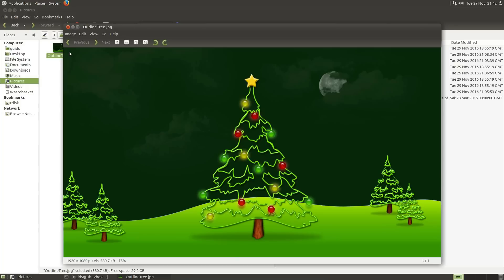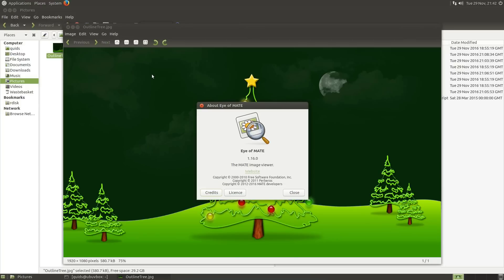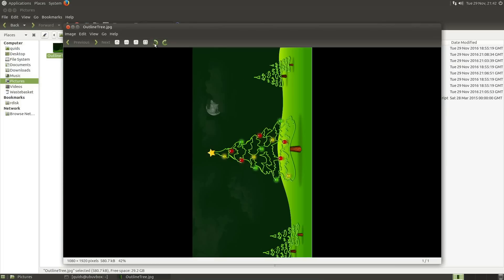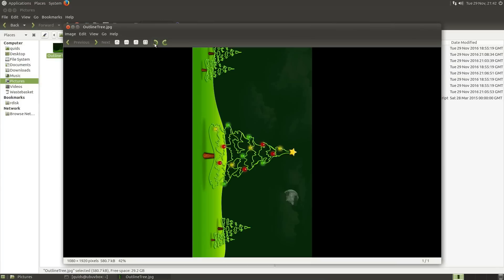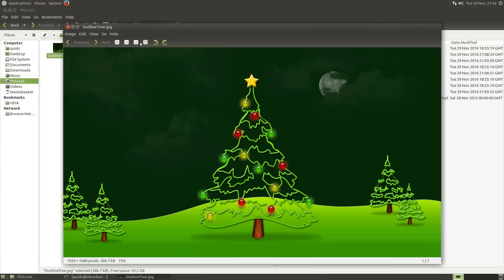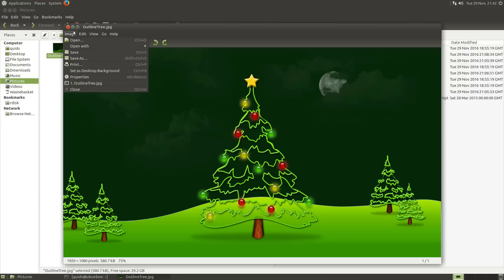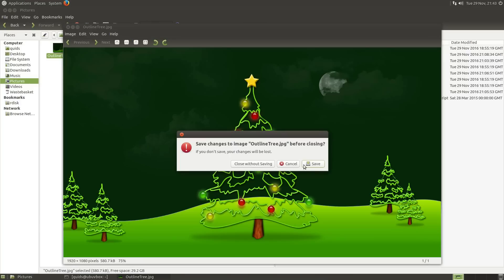So the Picture Editor. No, it's not Eye of Gnome. It is Eye of Mate. Help about. Eye of Mate Image Viewer. Nothing much you can do here. You can flip the image around. But there's nothing really to edit. Oh, it's a basic image viewer. No, don't want to save it.